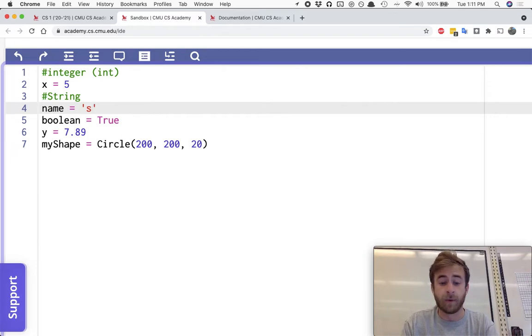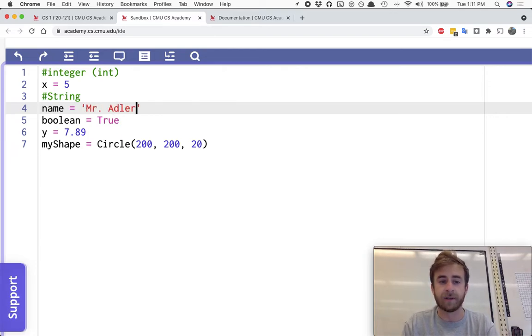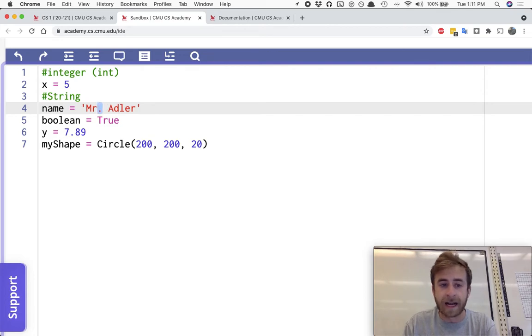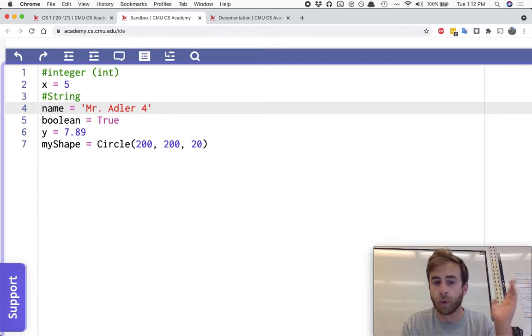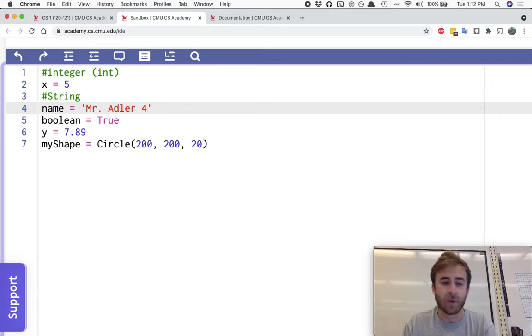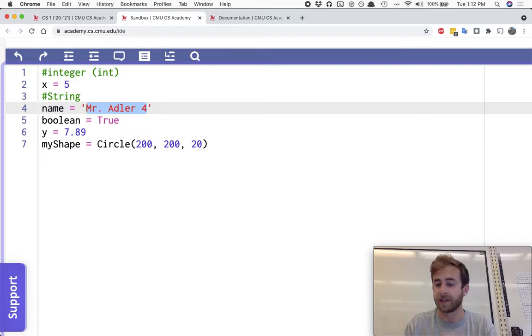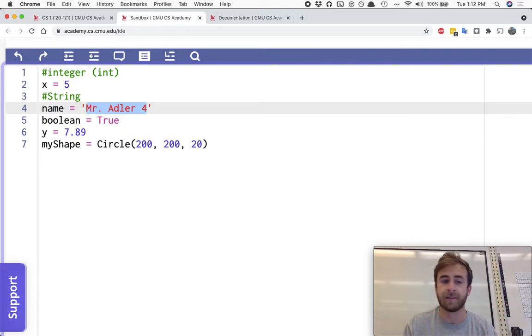And it's just holding on to a bunch of single letters, which we call characters. You could just have it be a single character. Or you could have it be letters and dots. You can even put like Mr. Adler four or something like that. This whole thing is one string. It's a collection of letters, spaces, symbols, and stuff like that.